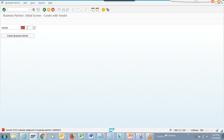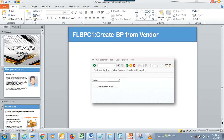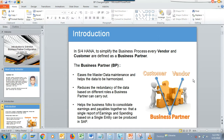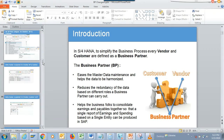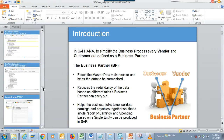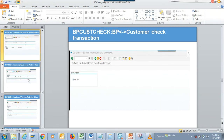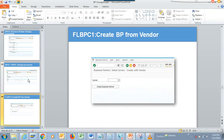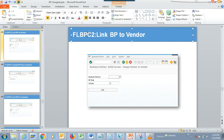Think of it like the diagram — an opposite V shape with the business partner at the end, like we had in the first or second PowerPoint slide. Always keep this in mind; it's a simple concept, and once you have it, you will never fail. The same thing we're going to do is the other phase — FLBPC2.